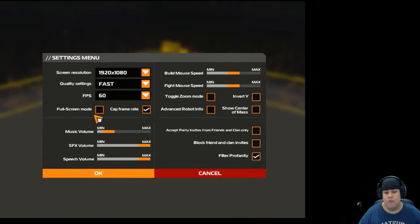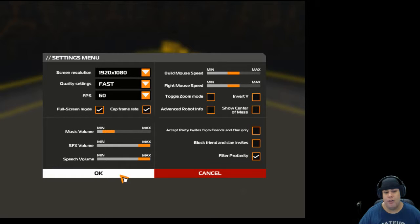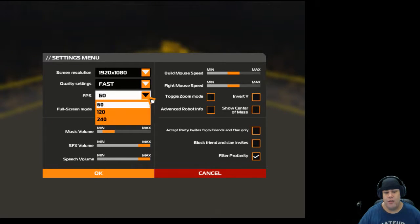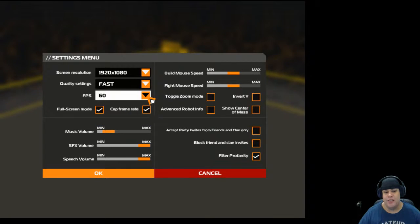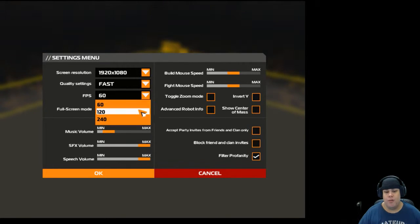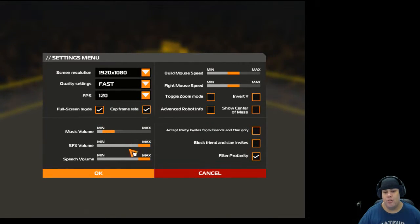And go full screen mode, that's what I like, right? FPS 60, could try to bust it up to 120, right?